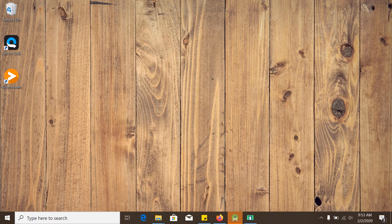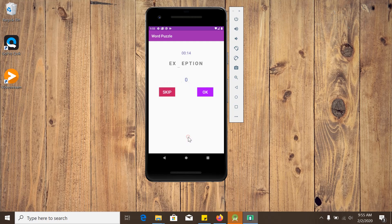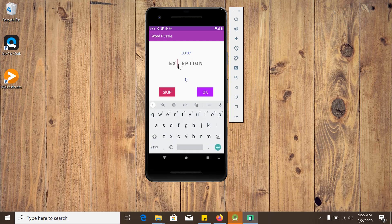So before you start any coding or whatever, I would like to show you our final product and how it looks like. So this is our app, which is very simple. And when I press play, it will give a specific time. In our case, it is only 15 seconds. And within the 15 seconds, I had to put a character to put exact character to make a word.